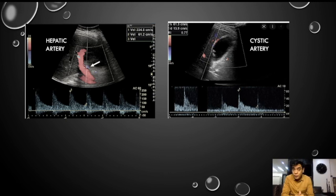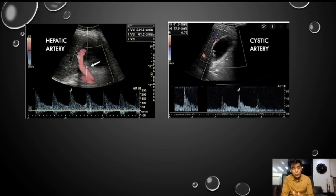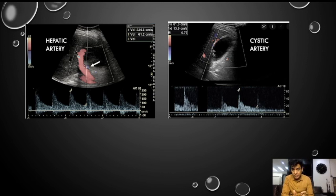Now what are the problems with hepatic artery Doppler? The problem is that when we take hepatic Doppler values as positive and use them for differentiation from chronic cholecystitis, that is fine. But we have to remember that they are not specific for acute cholecystitis — this increased velocity can also be present in cases of hepatitis. So here, cystic artery Doppler becomes more important, because if you want to be specific, cystic artery Doppler is more helpful.